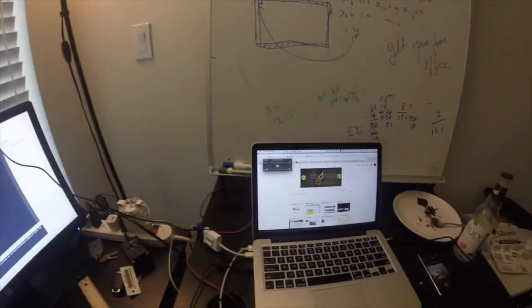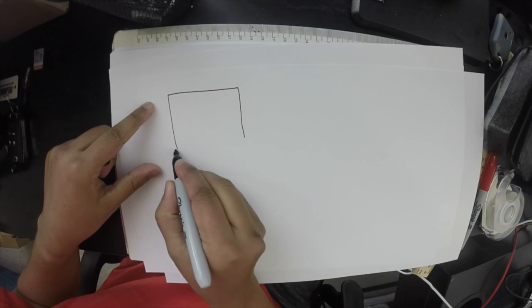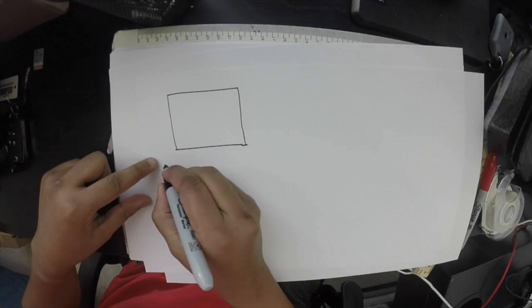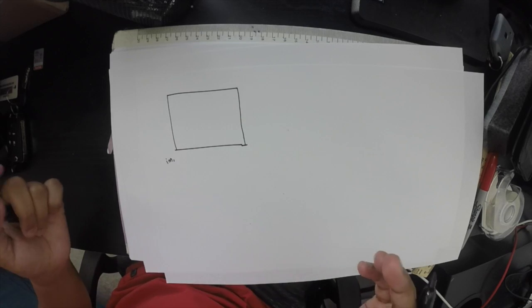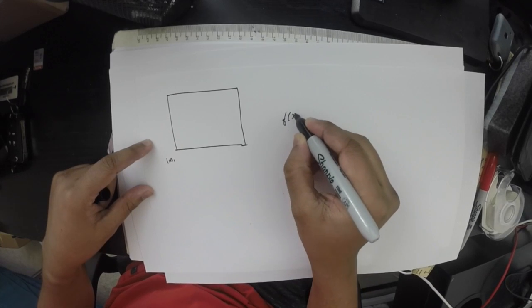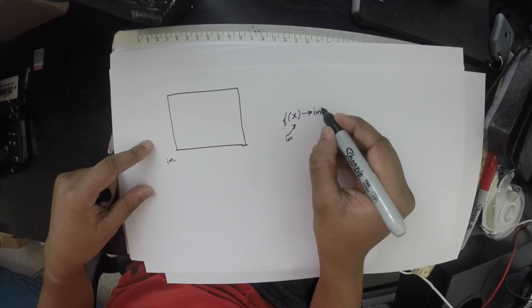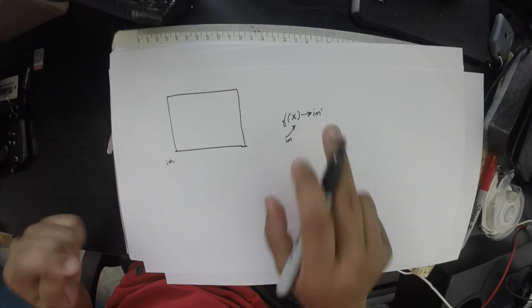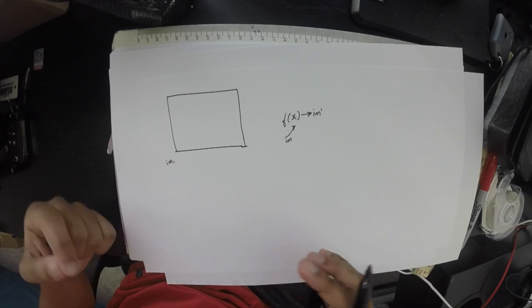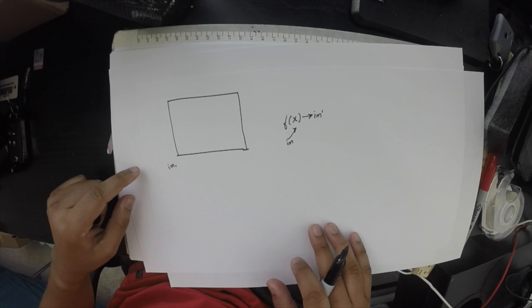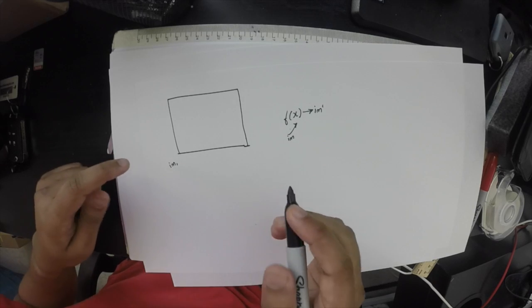So let's see what a kernel is. Let's take an image — call it I-one. We want to do some transformation on this image, so I'll build a function f of x, put the image in, and get a new image I-dash. Maybe I want to blur this image or sharpen it. To do these things, we use something called kernels. A kernel is a matrix which you apply on the image to make a transformation.